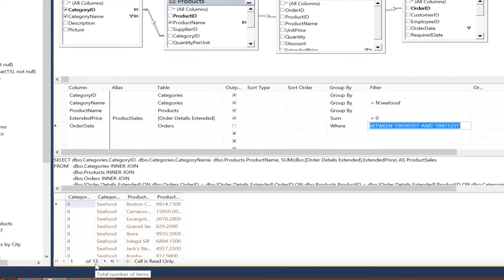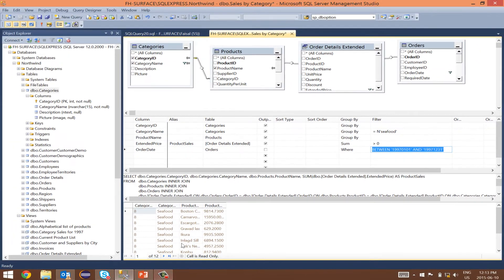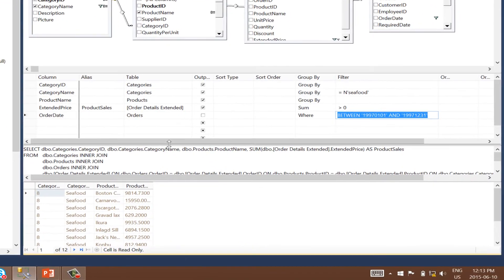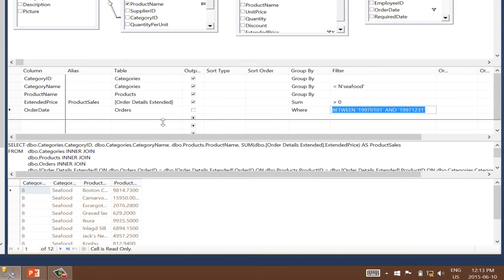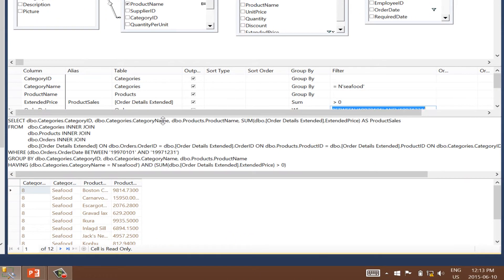Let's copy the SQL code that was automatically generated for us by the designer.